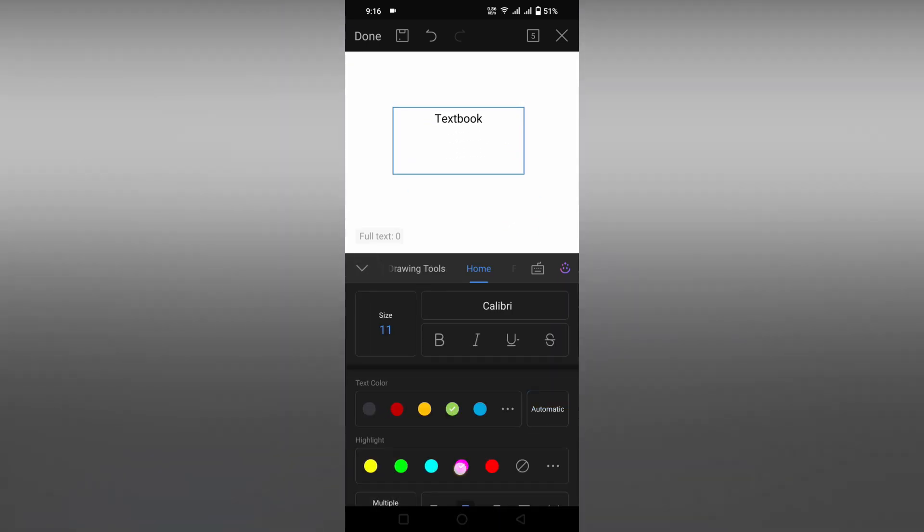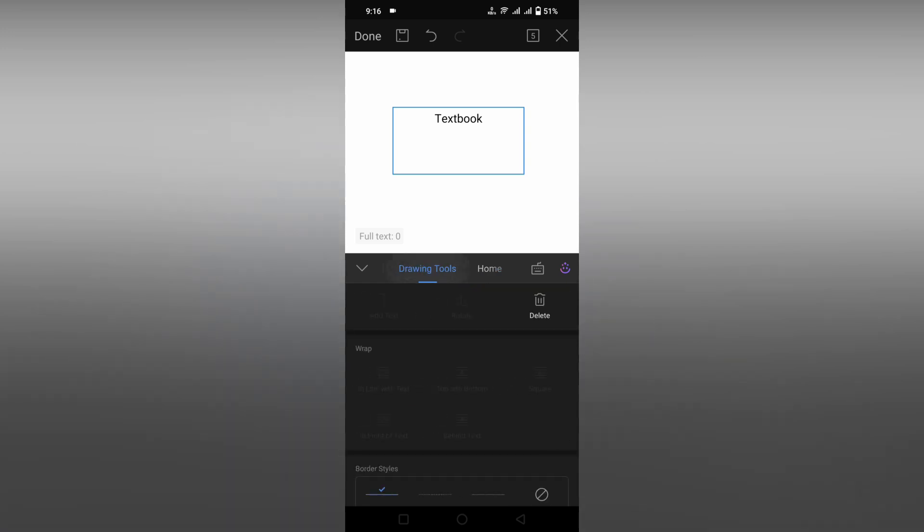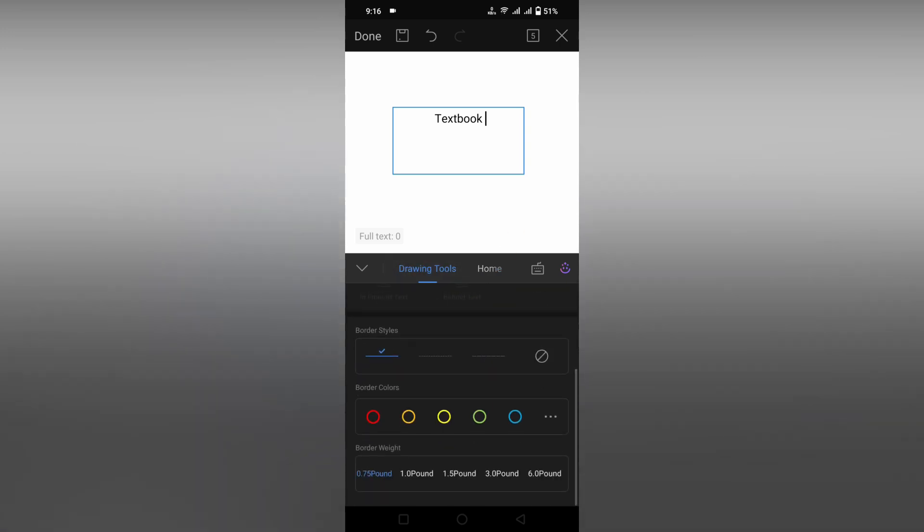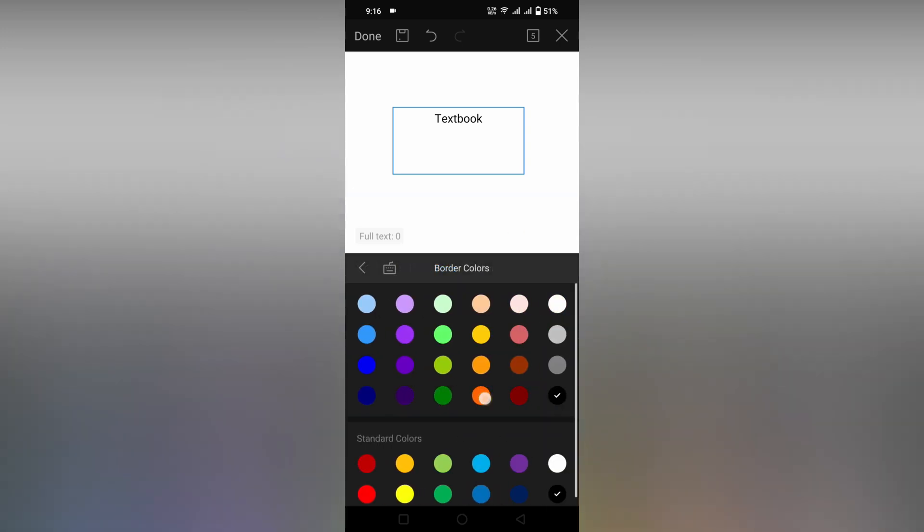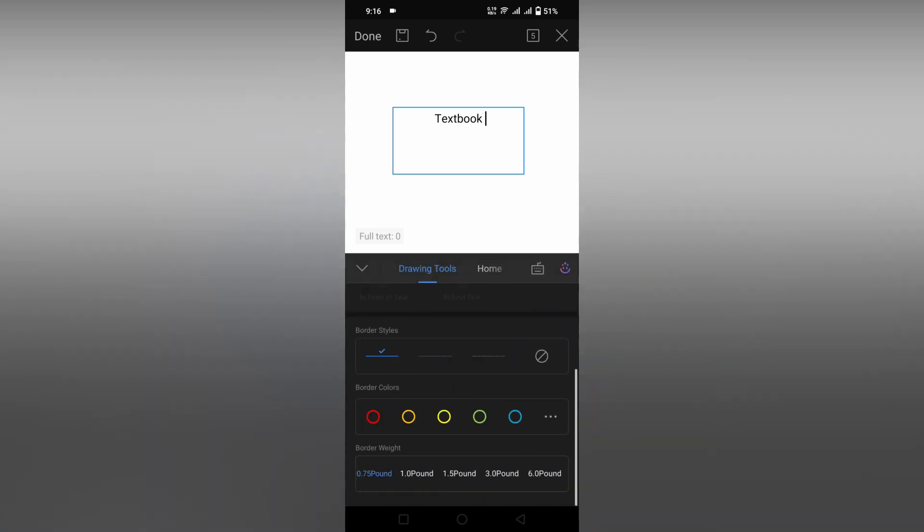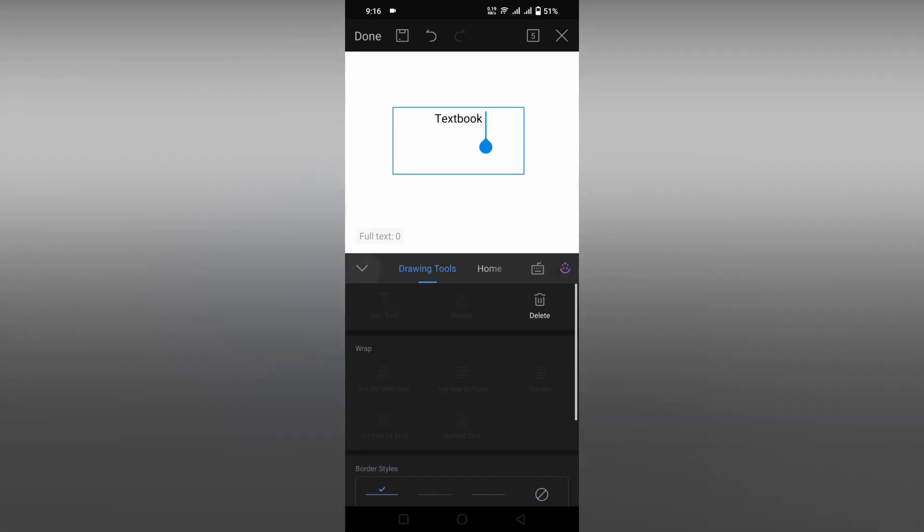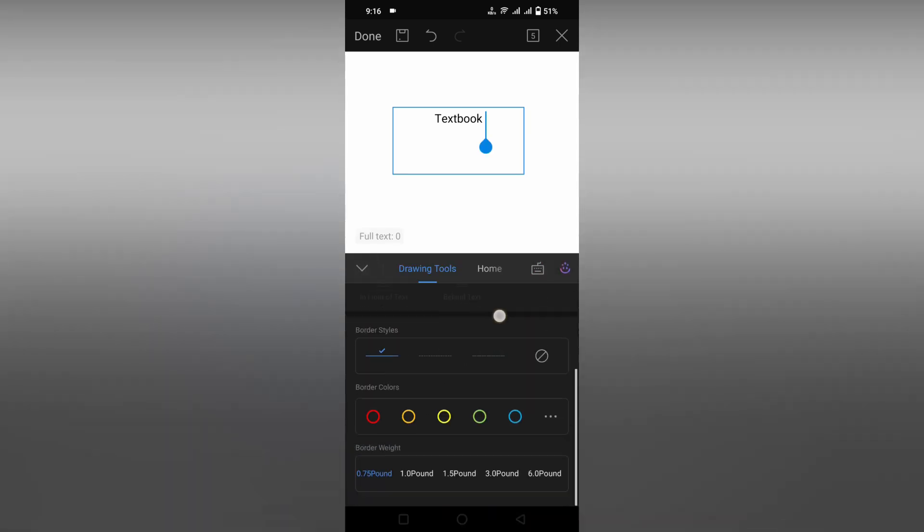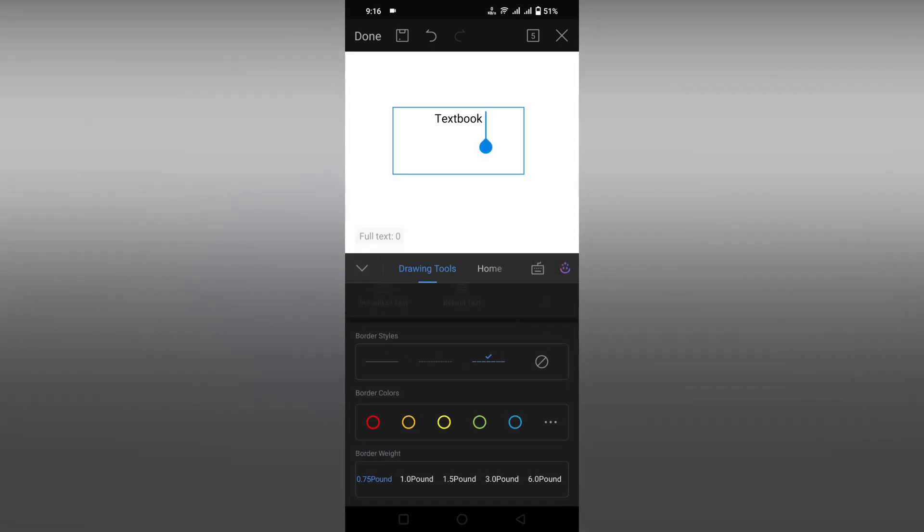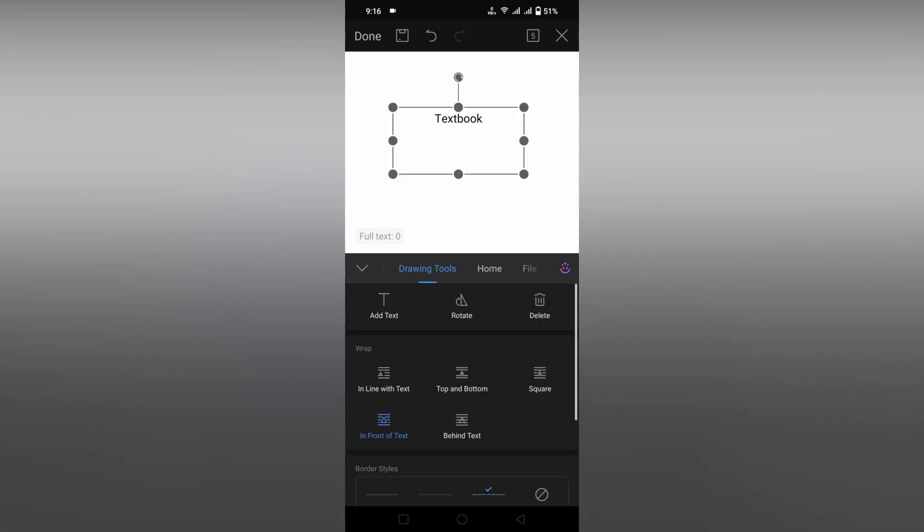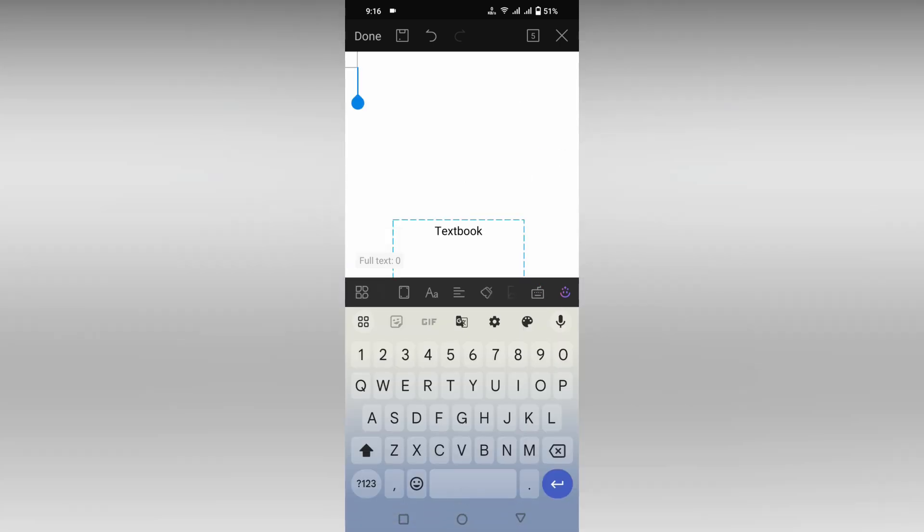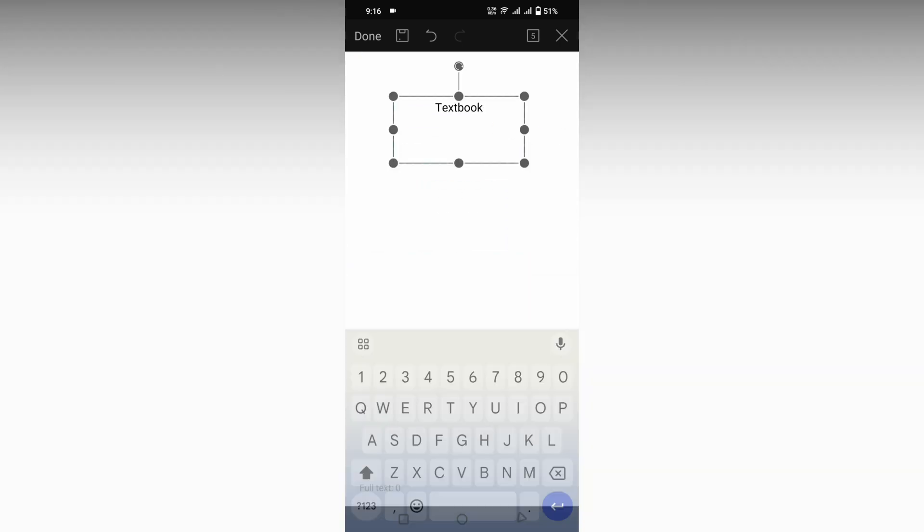If you click on the Stroke Tool option, here you can change the border color. You have a lot of border colors you can choose from, and you can also change the border shape. If you click outside, you can see it's working, though the preview is missing.